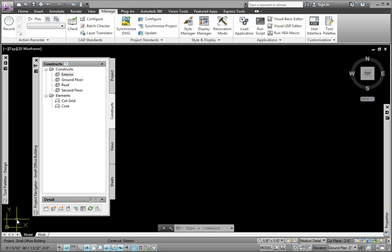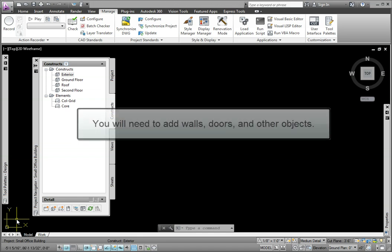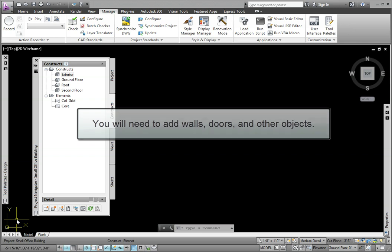With our construct and element files created, we now need to add our walls, doors, and other objects to these files.